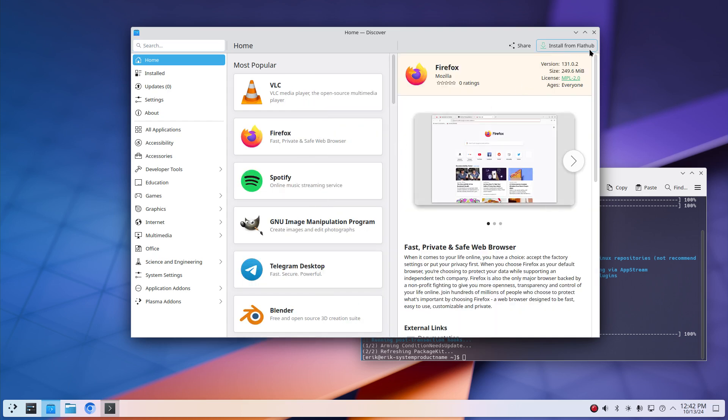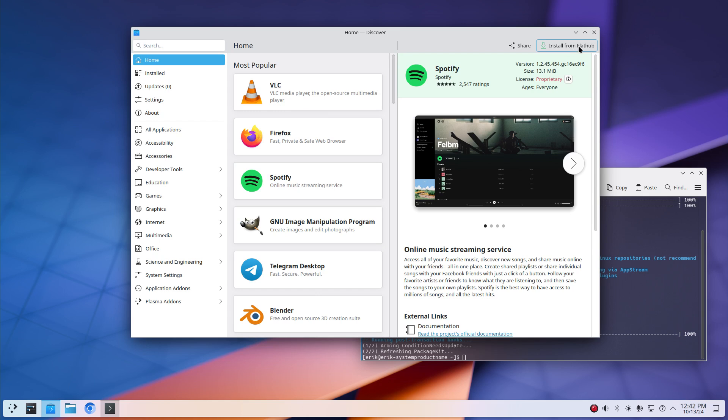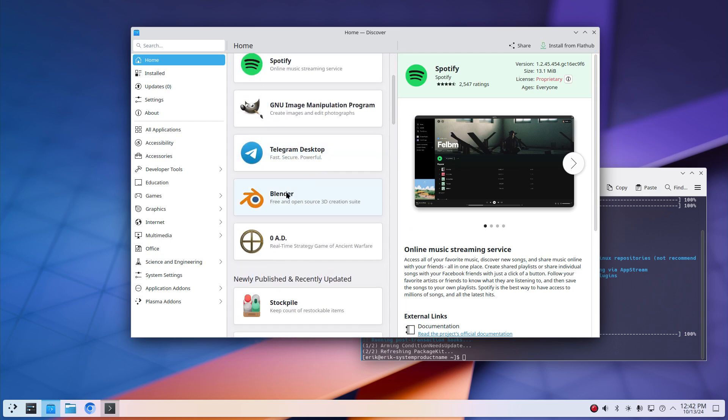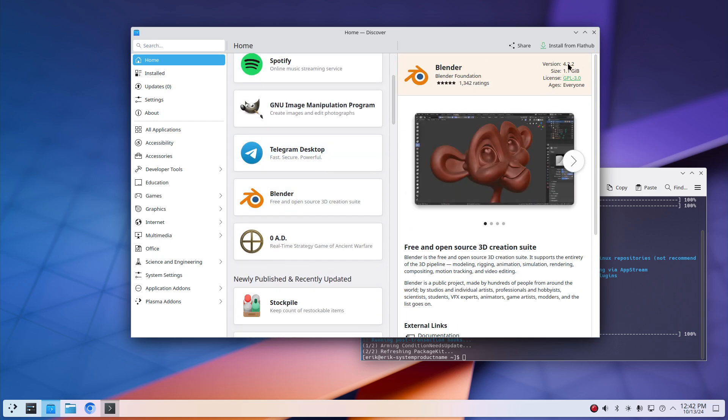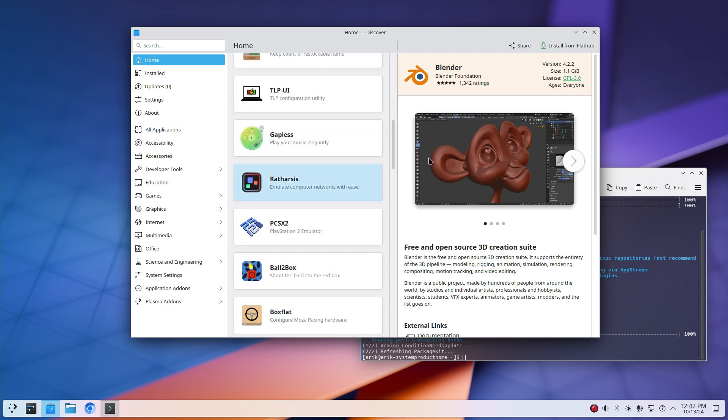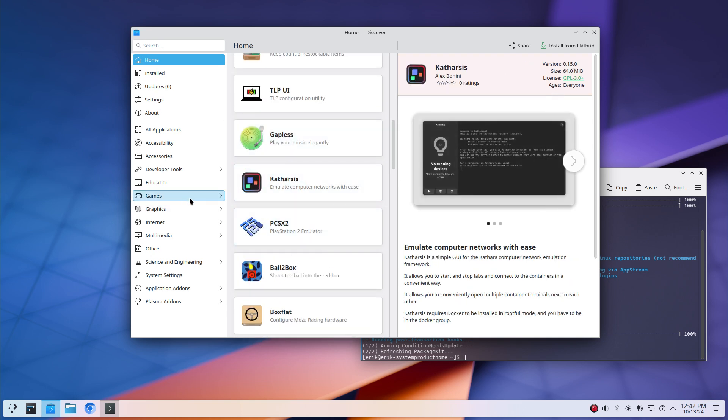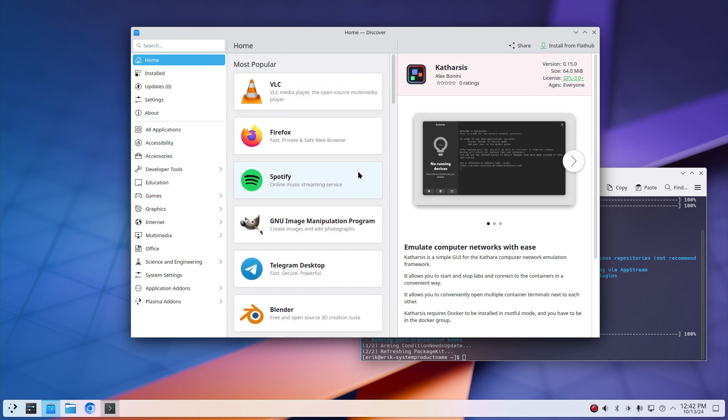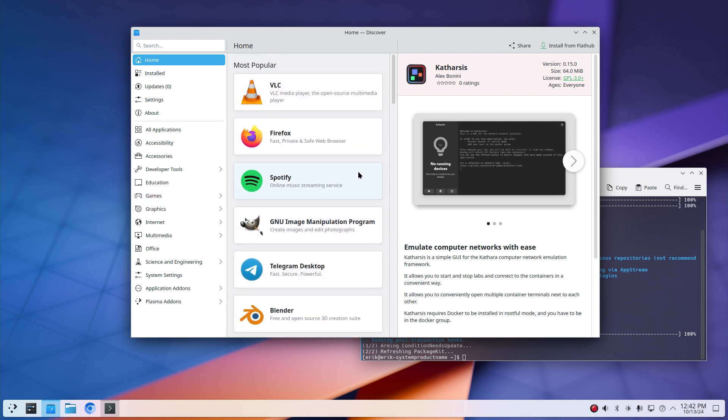Discover is changed. Discover will not show the message, that's something, but it's only ever going to be flatpak. Flathub Blender, Flathub, I don't know, Catharsis, Flathub. You get the message.